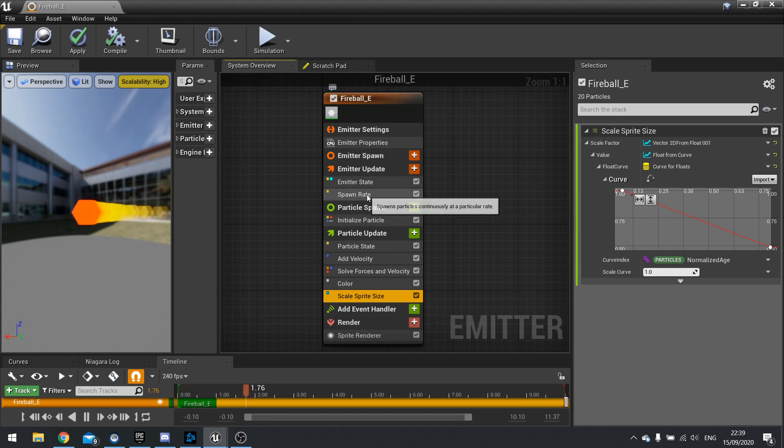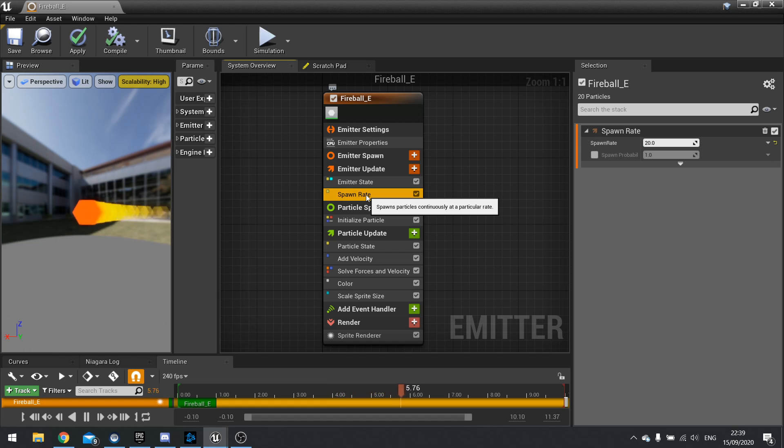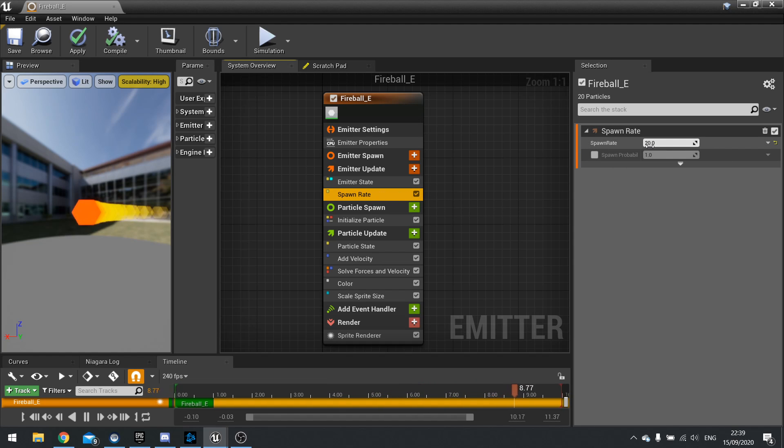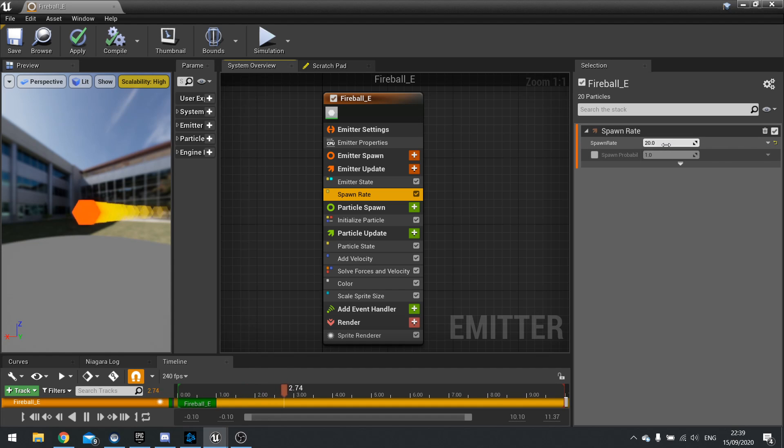So inside your modules we have the ability to change the details so I'm going to click on spawn rate here. So spawn rate here set to 20. Now this is a constant value meaning it's always going to spawn 20 particles or make sure at least there's 20 particles on the screen.